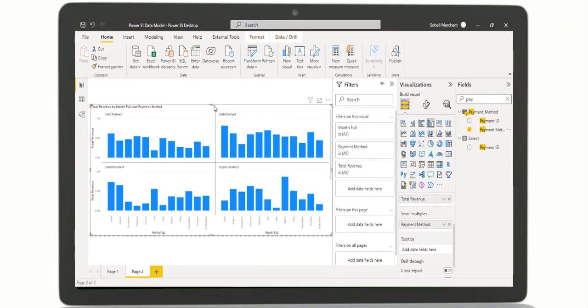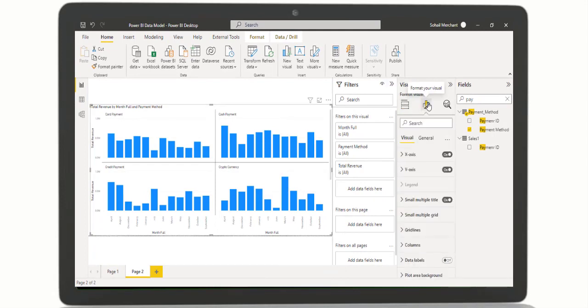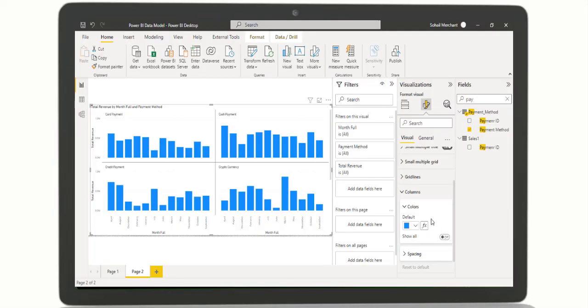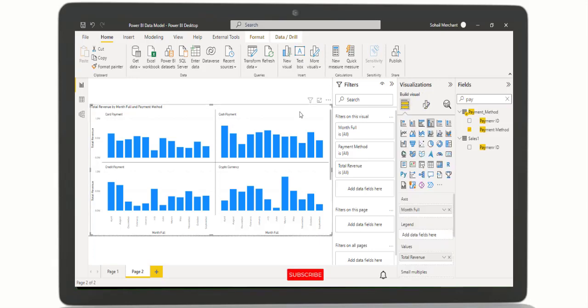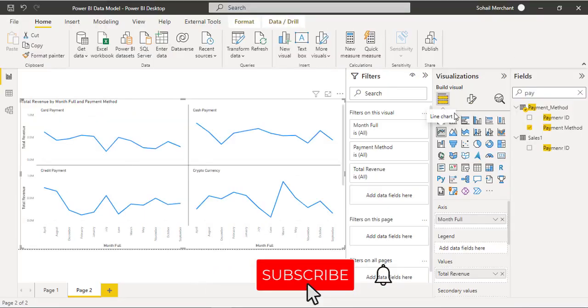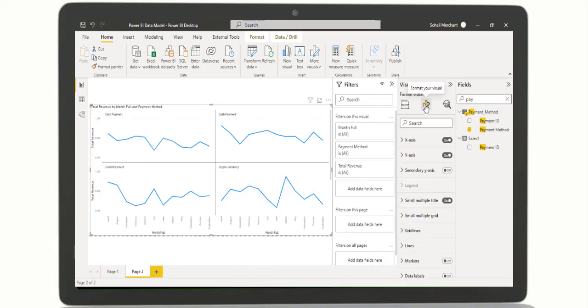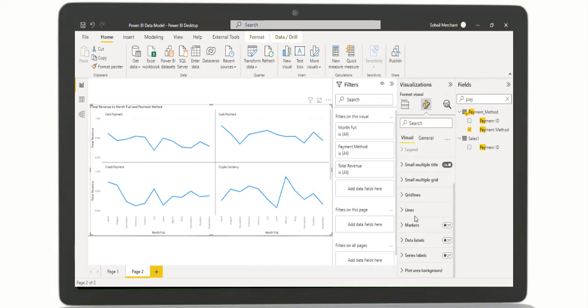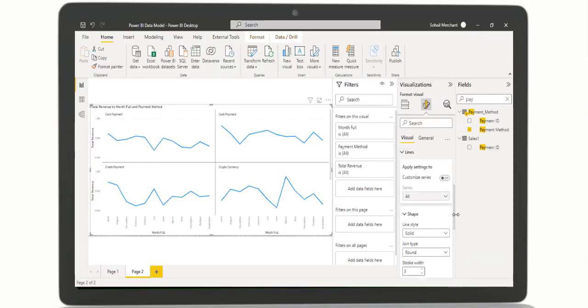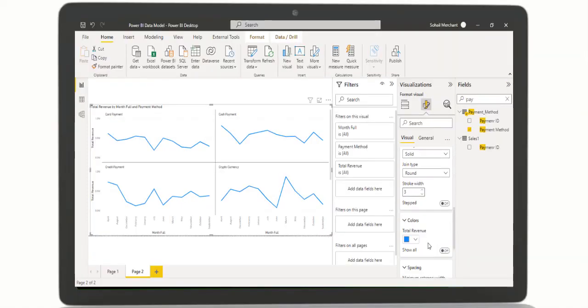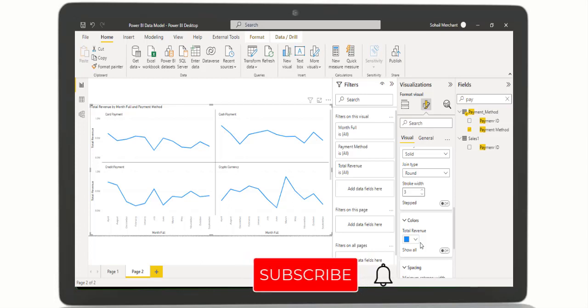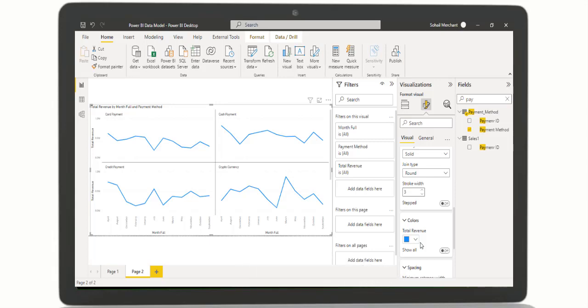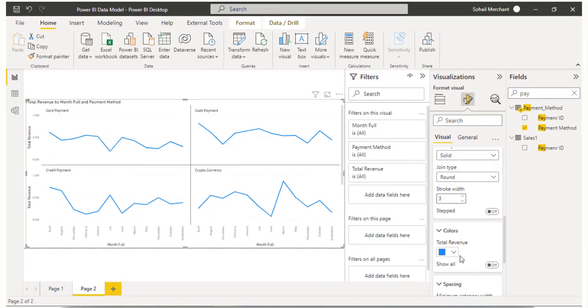Before moving to the next step I want to highlight one thing. Right now we are in the column chart. If I switch to format your visual and click on columns we can see the conditional formatting option, the FX sign. Whereas if I change column chart to line chart and click on lines, then colors, here we can't find the conditional formatting FX sign. Therefore we will start with column chart and later convert it to a line chart.